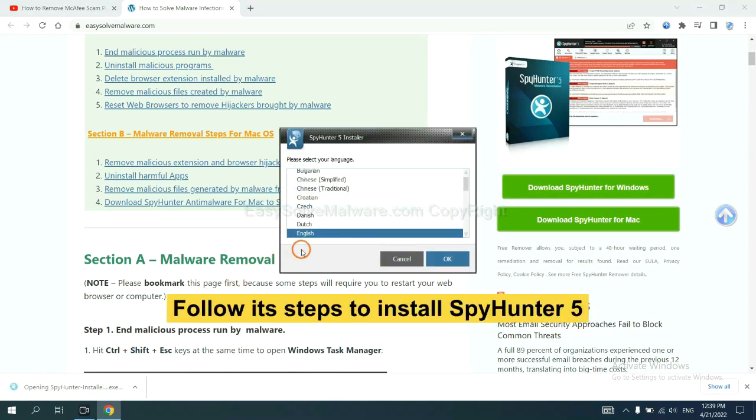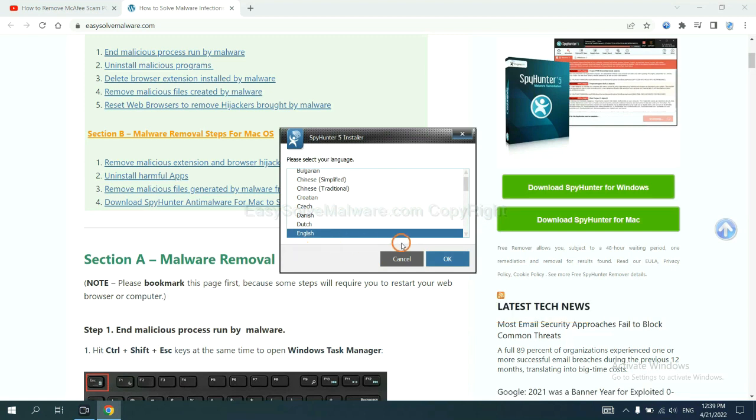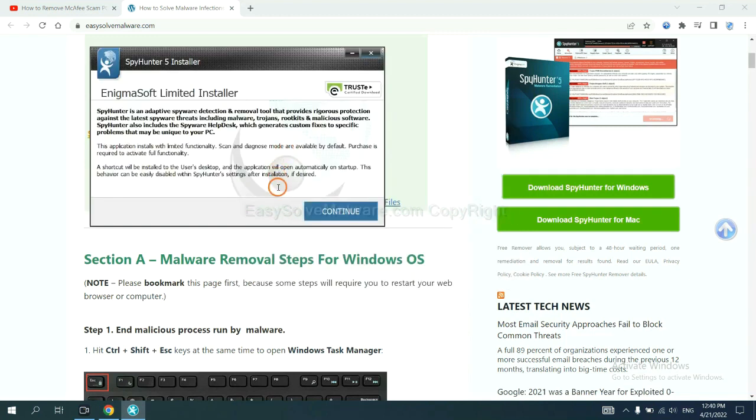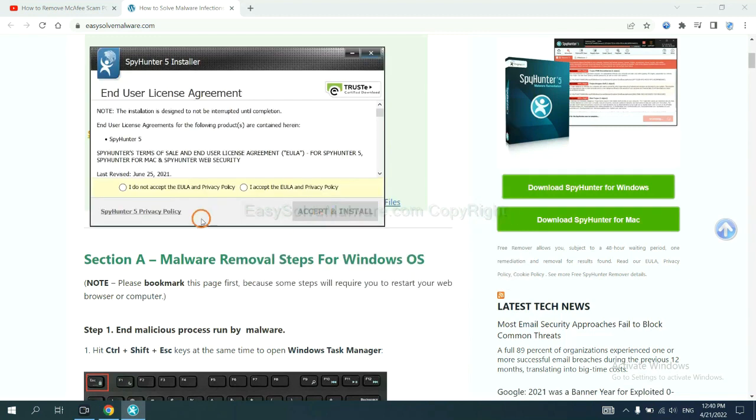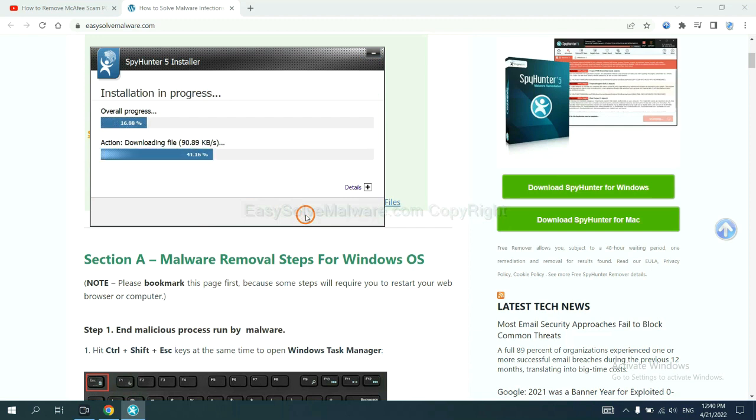Now you need to follow these steps to install SpyHunter 5. Select language and continue. Accept and install.